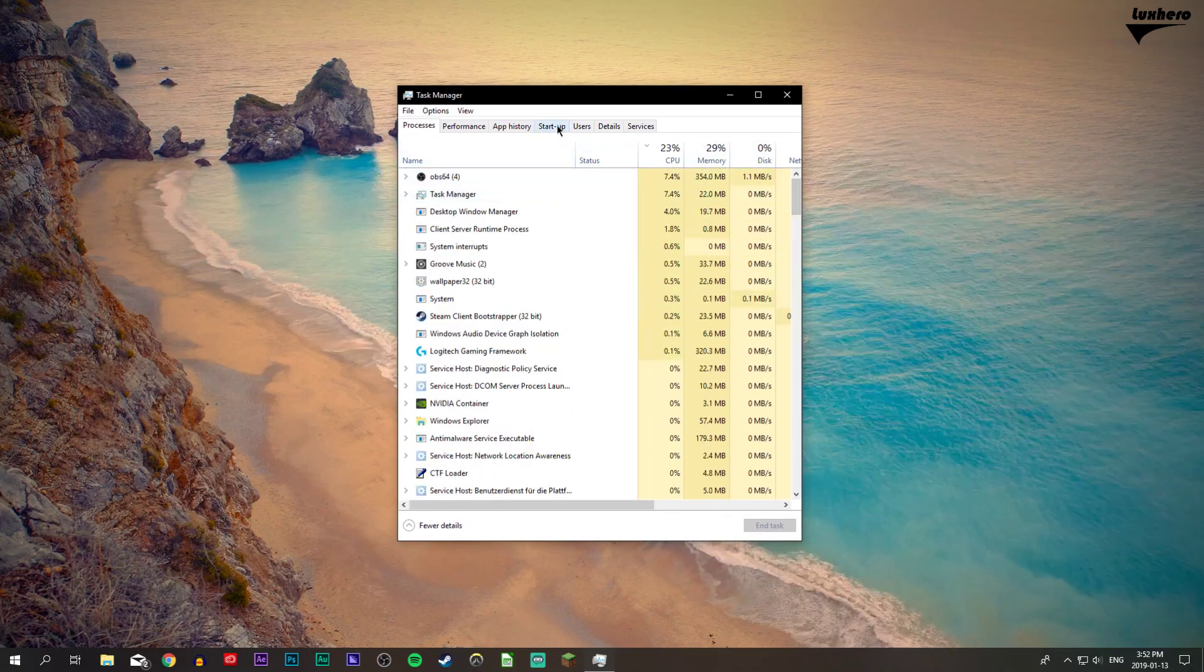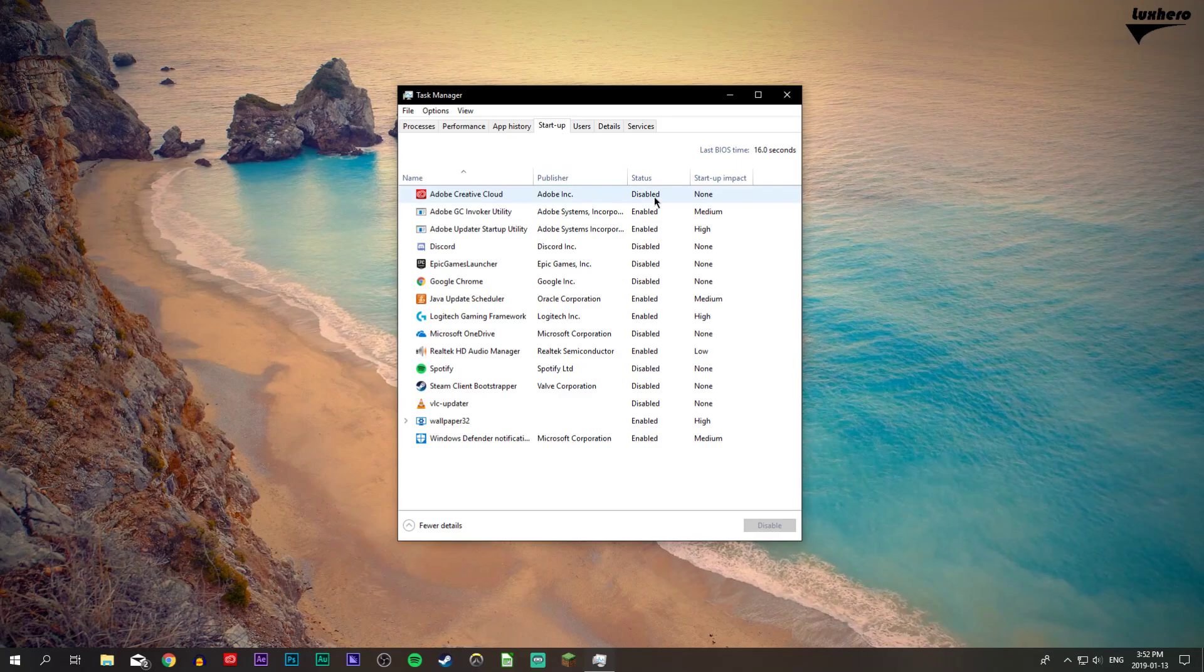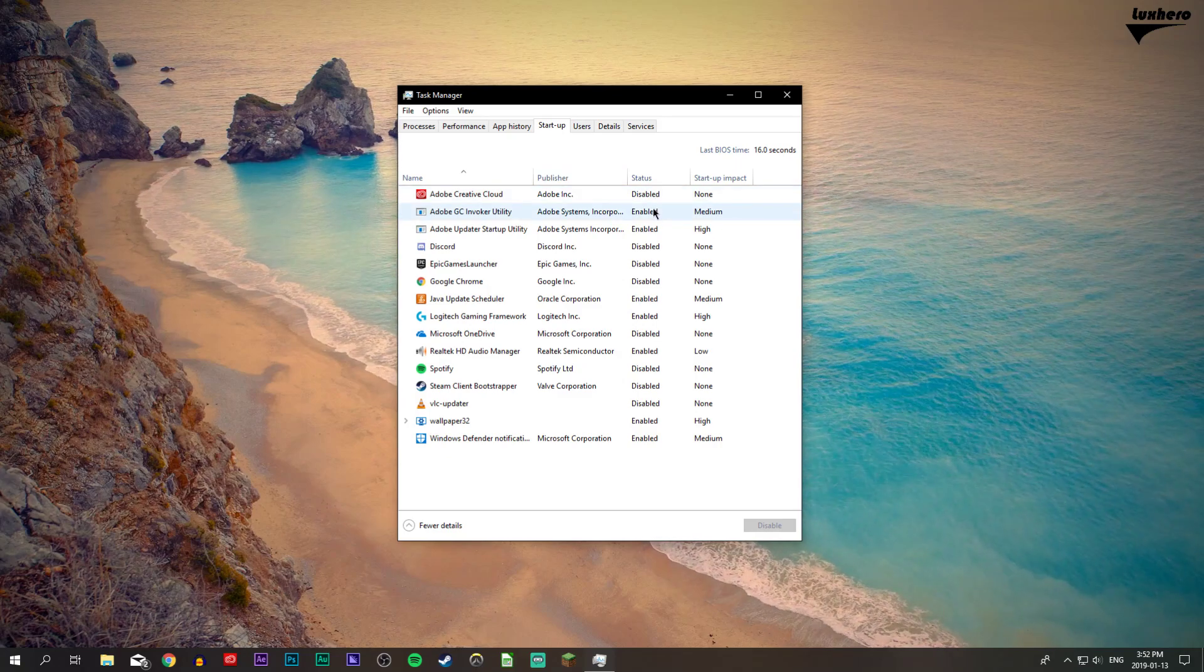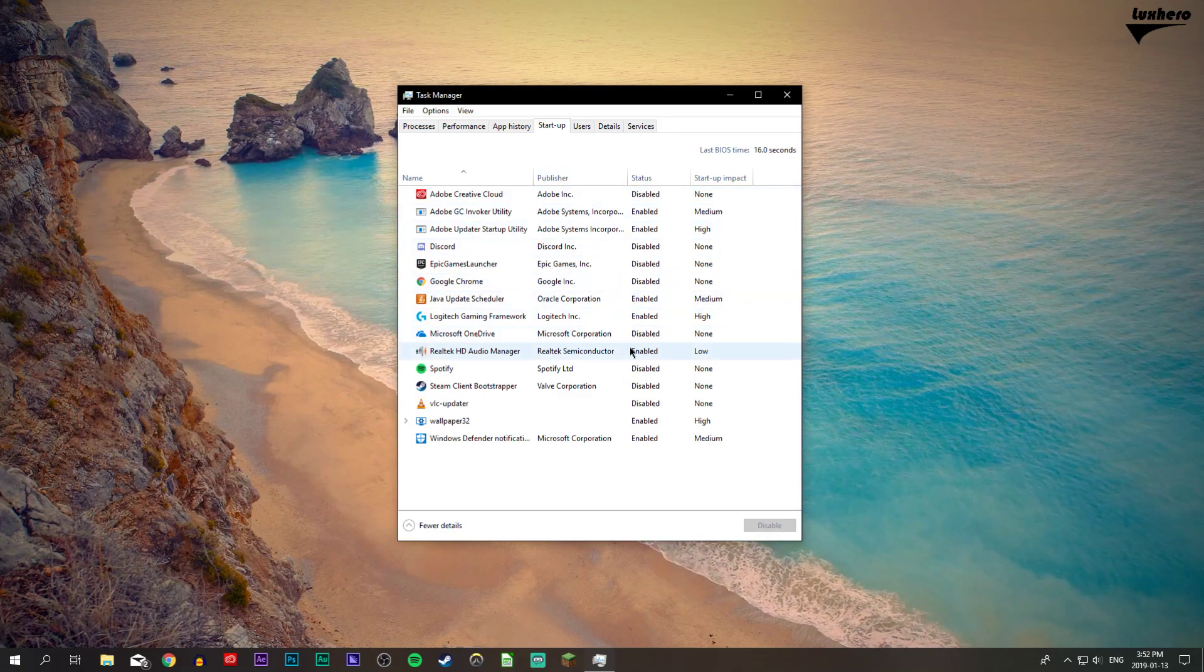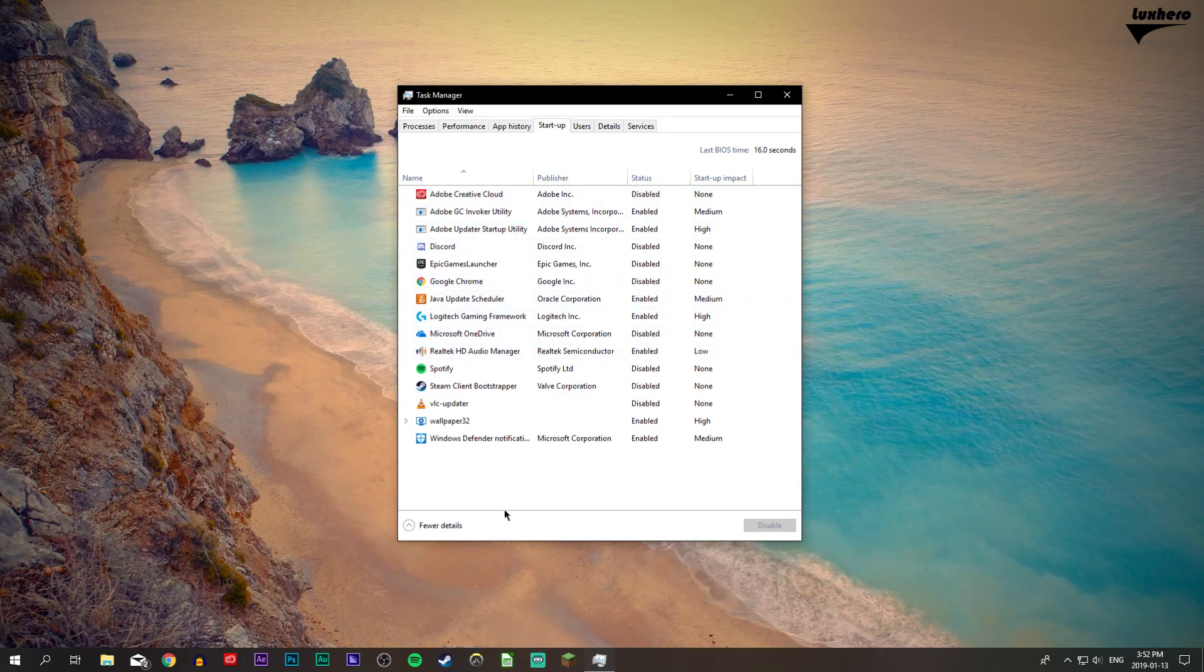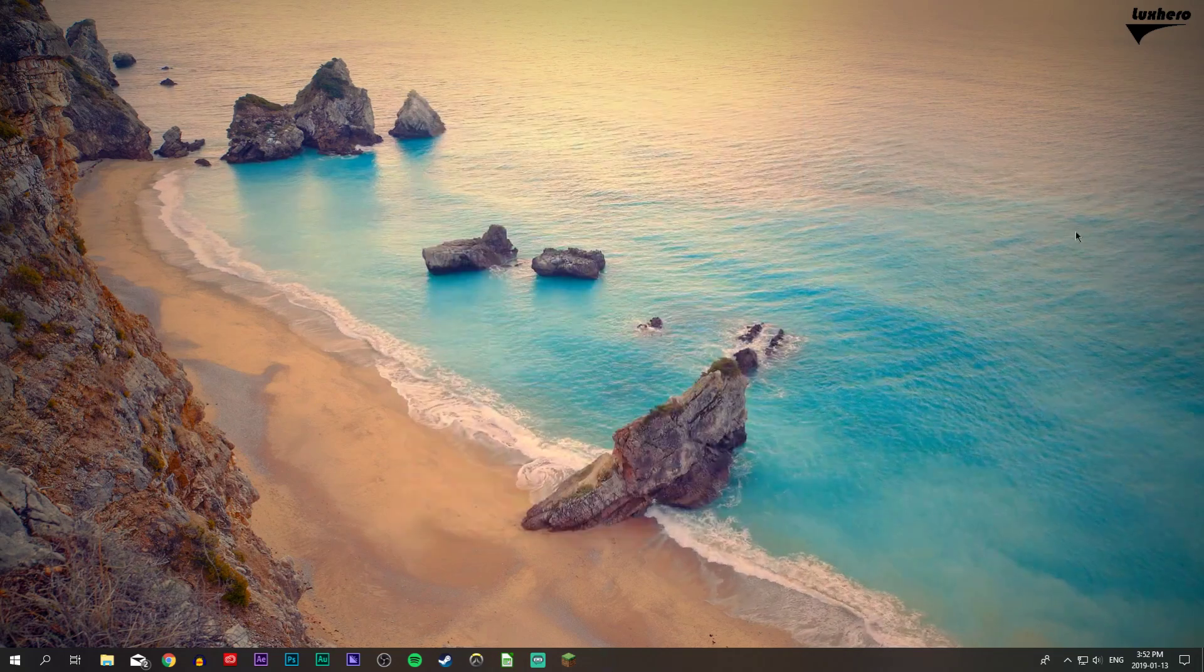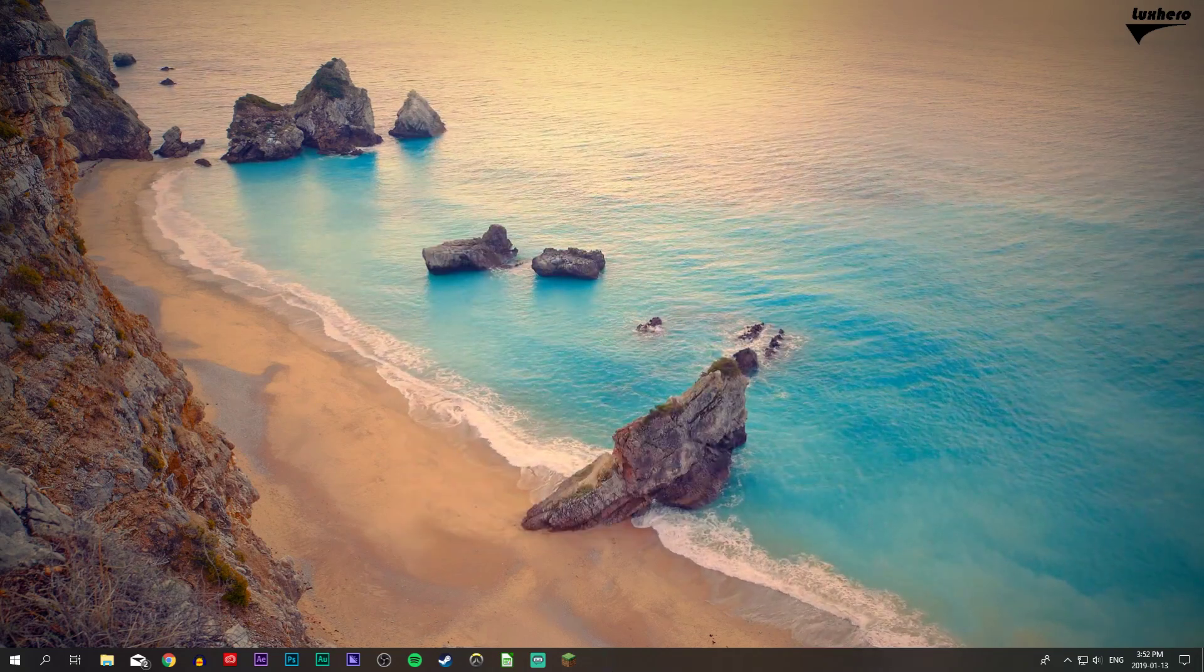On the startup tab, you can also deactivate some programs which will automatically start when your system boots. I hope this helped you out, leave a comment if you have any questions. I'll see you in the next one.